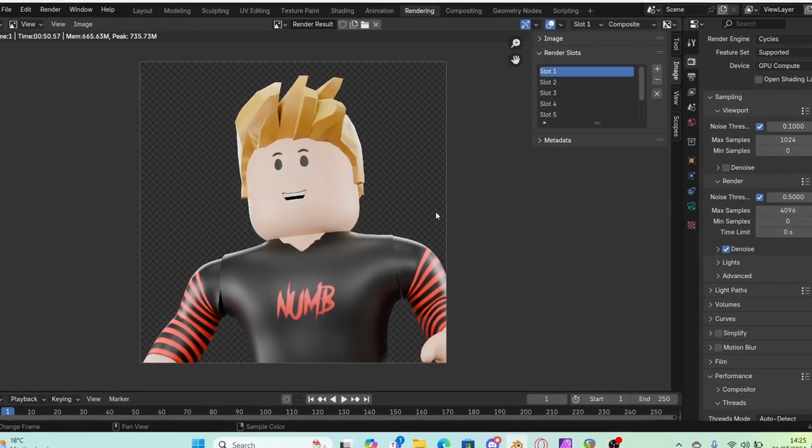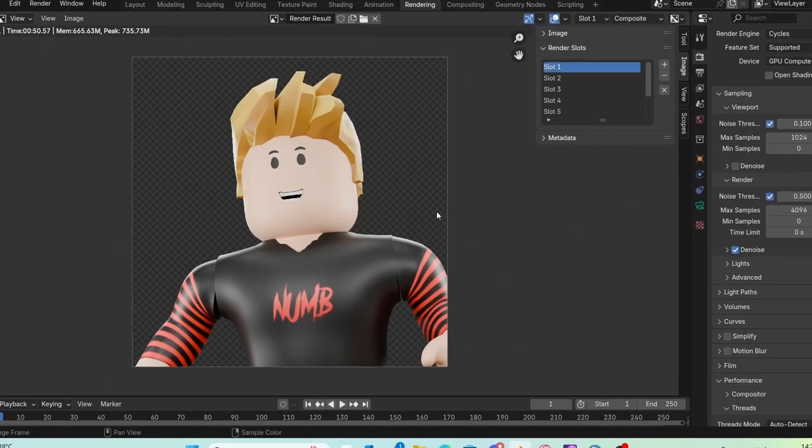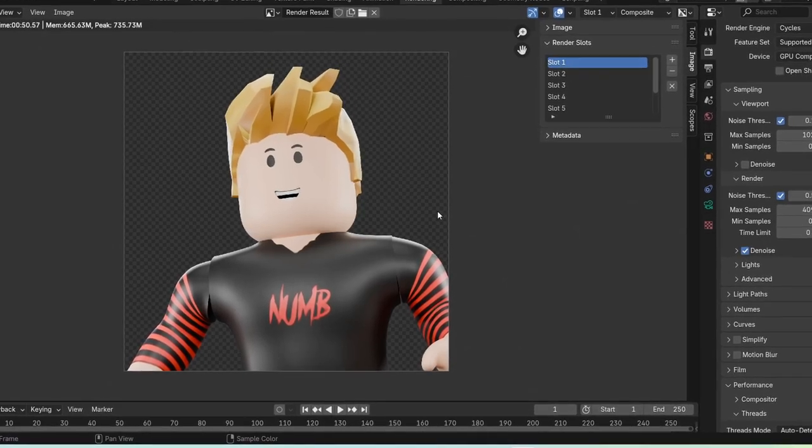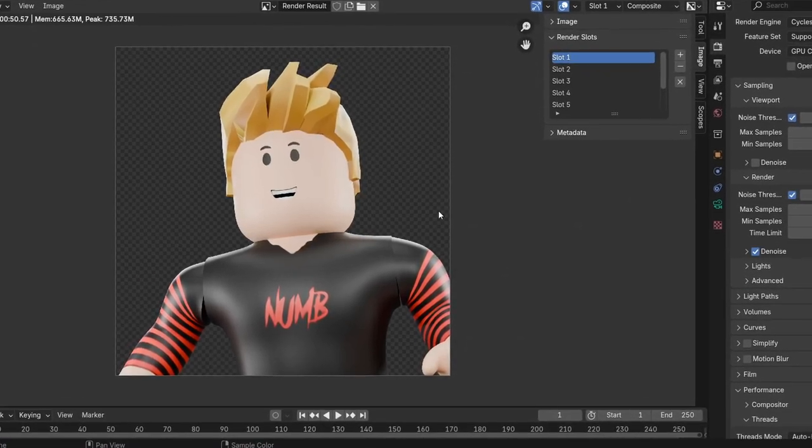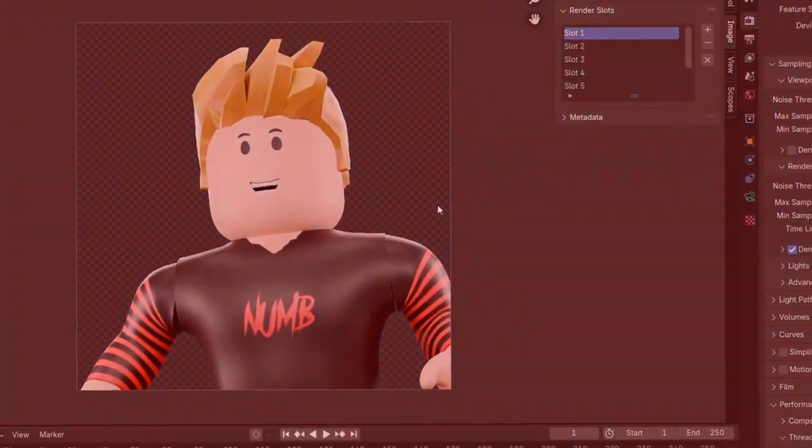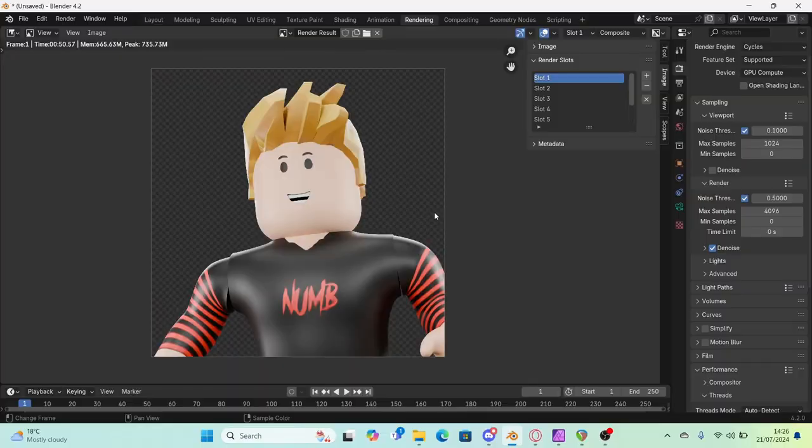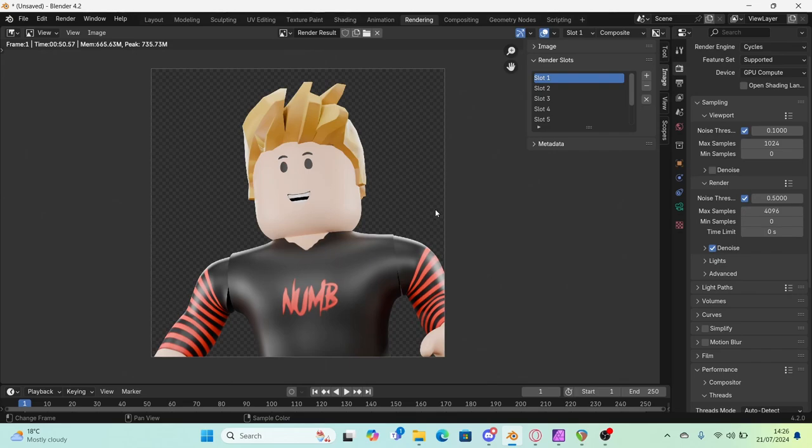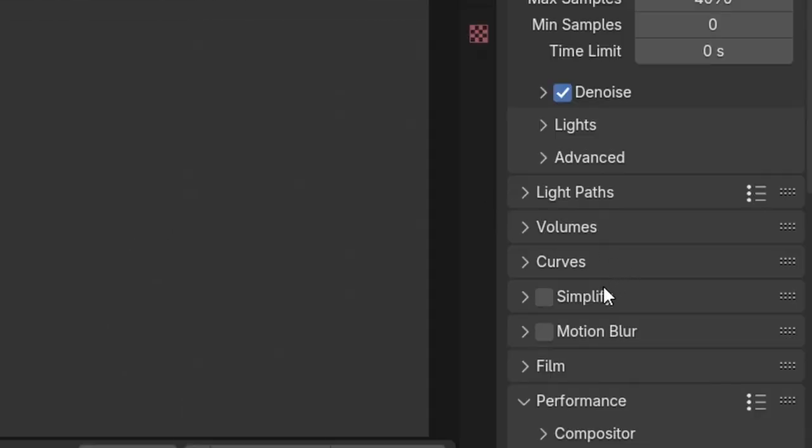So Blender 4.2 released with GPU accelerated compositing, which is great because compositing used to be very slow with CPUs. But now that we've got GPU compositing, I absolutely love it. And I've been trying it out. And one thing that I found is that it literally updates the render layer for you.